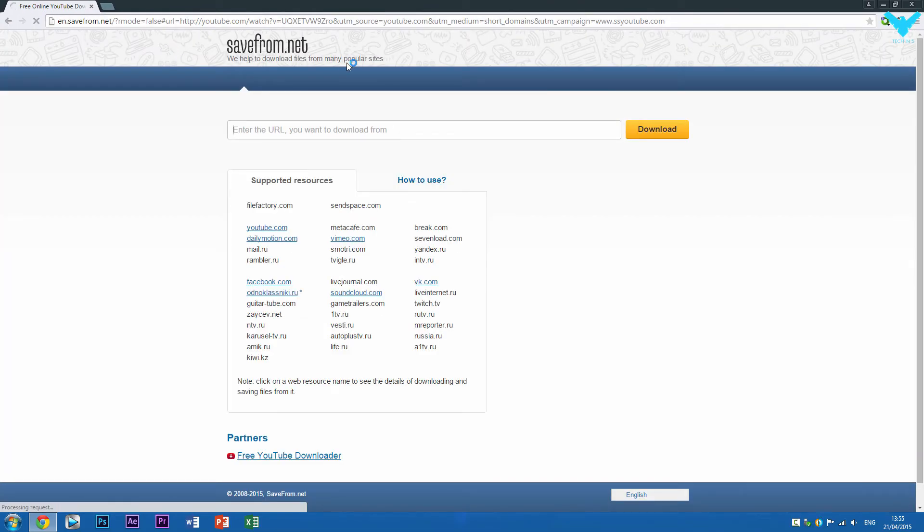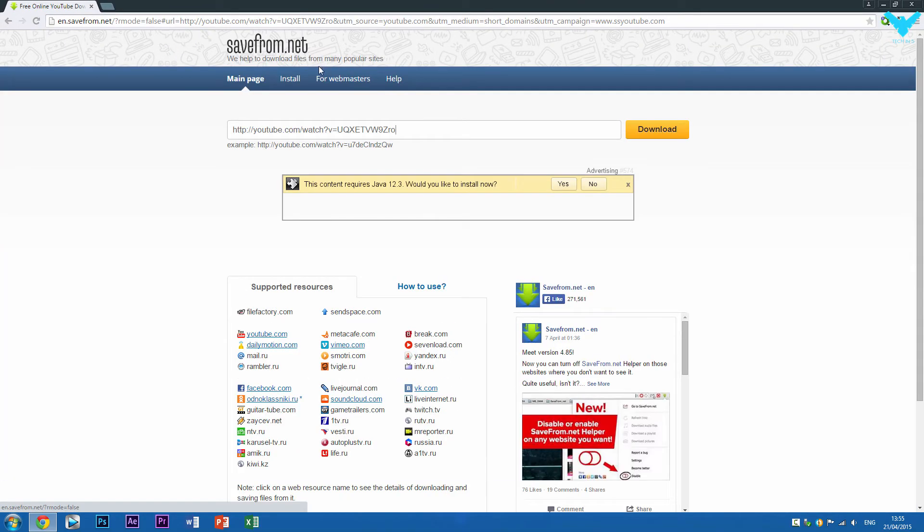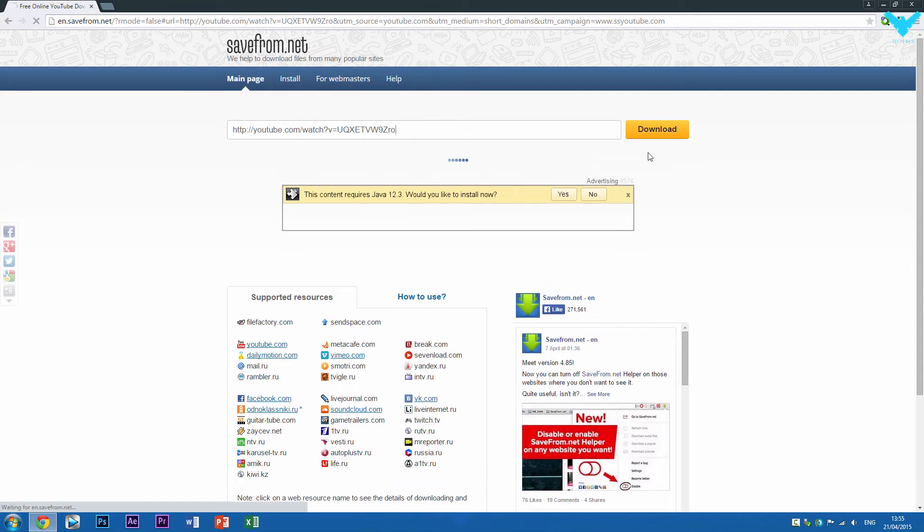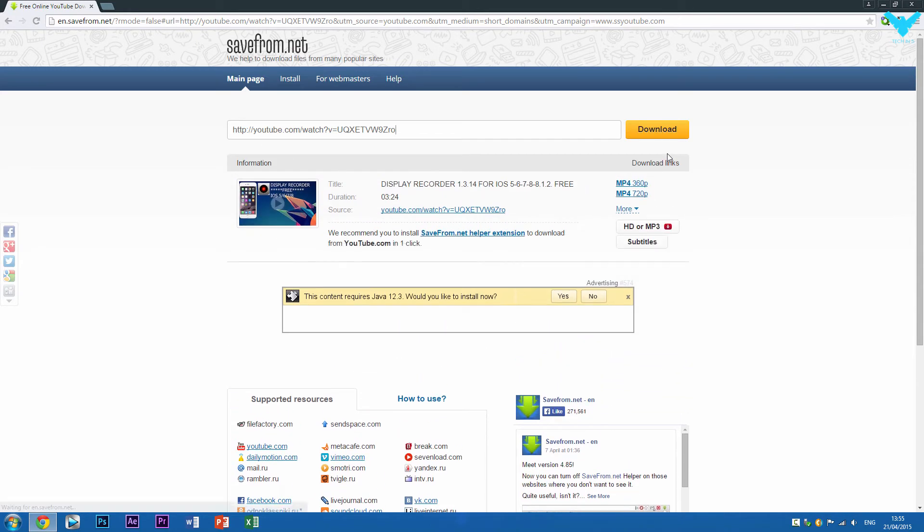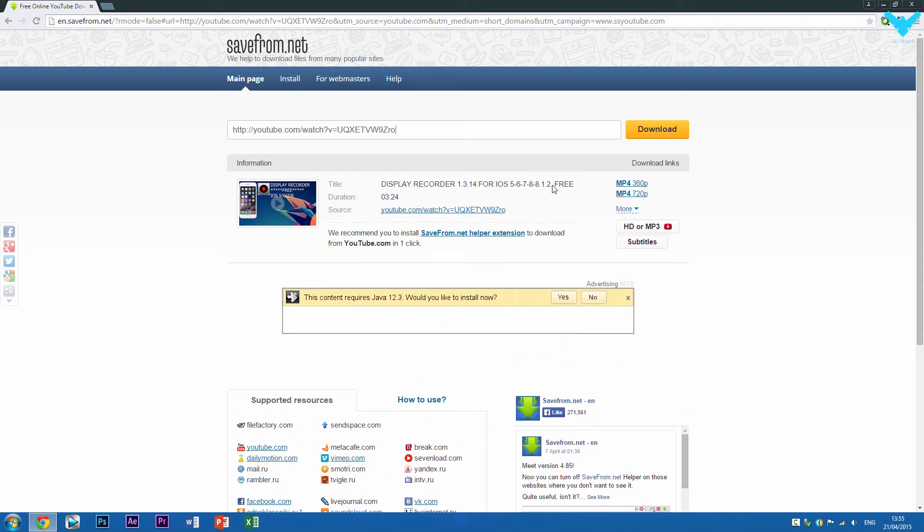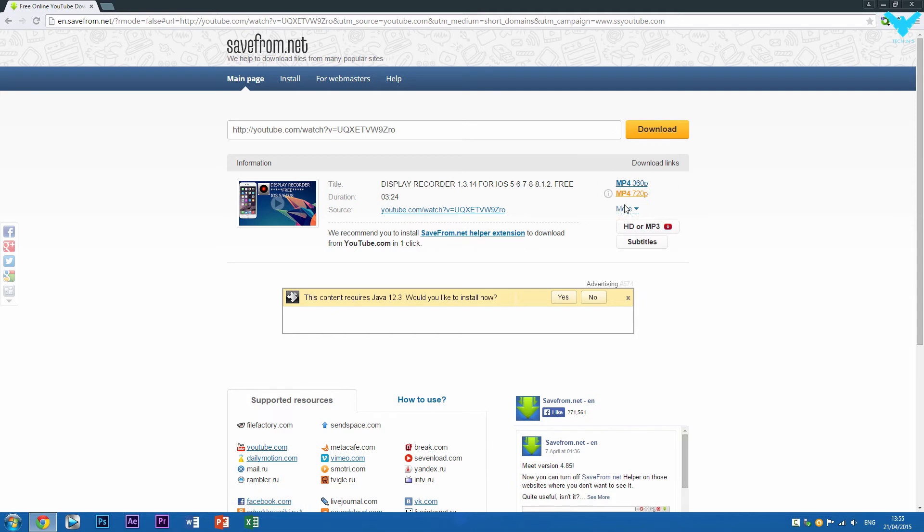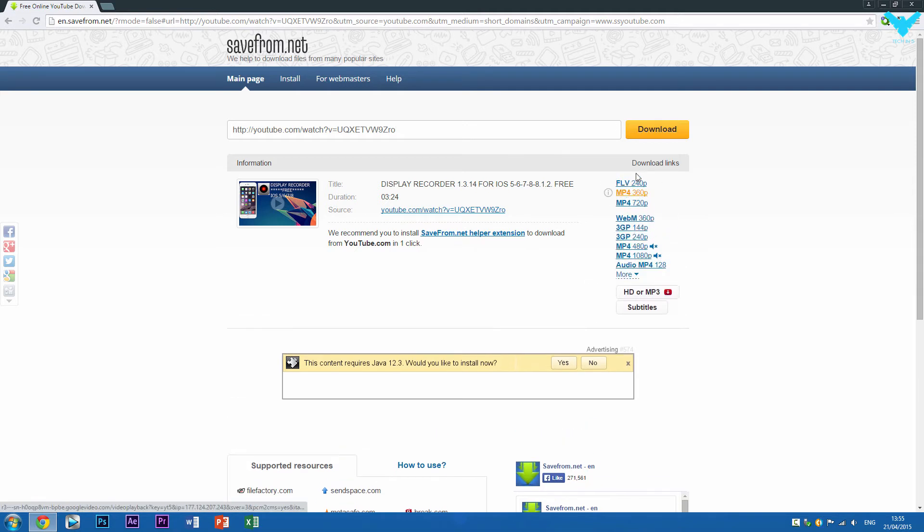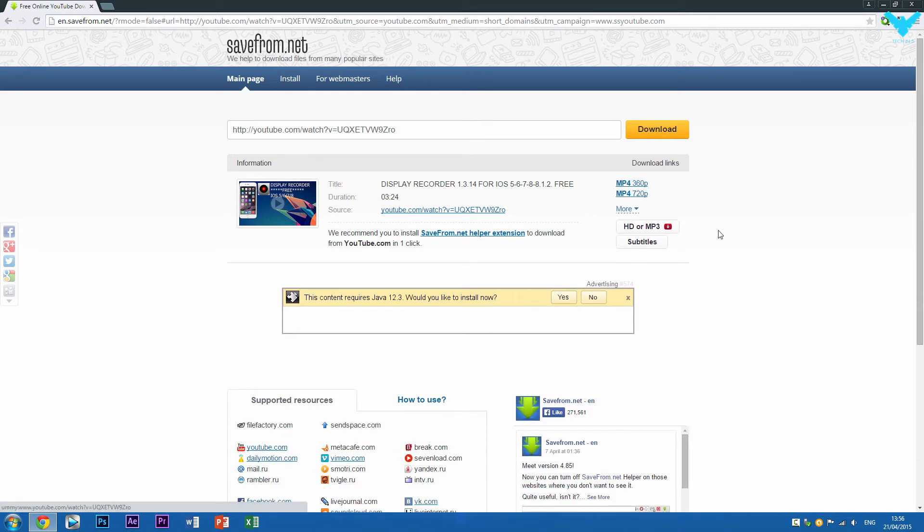And it should take you to savefrom.net. And just let it load, it shouldn't take too long. And here we go, we've got these options right here. So you can click the drop down arrow if you want more options and you can read through these. If you don't know what the formats are, then ignore them. And you can also collapse the list.